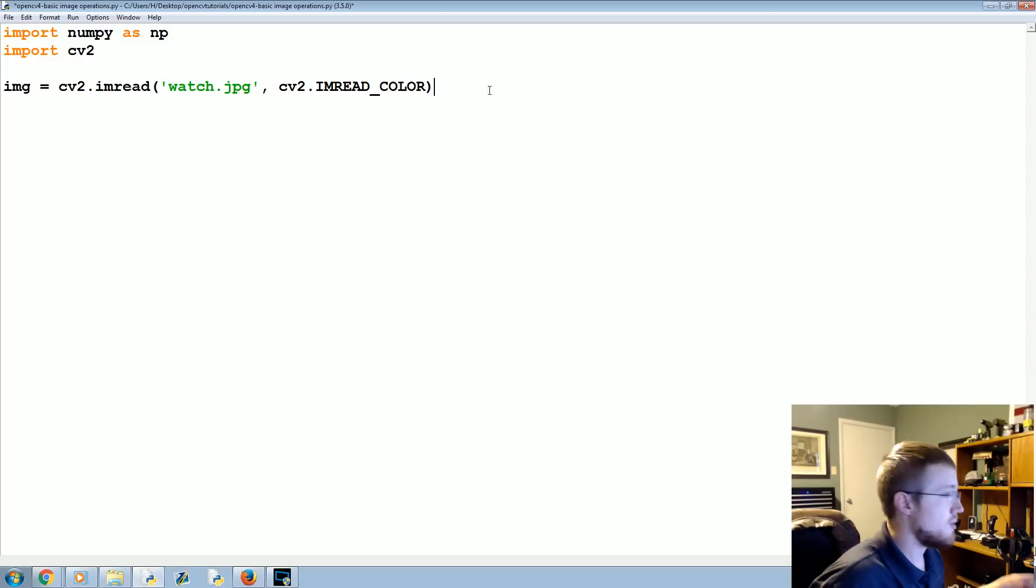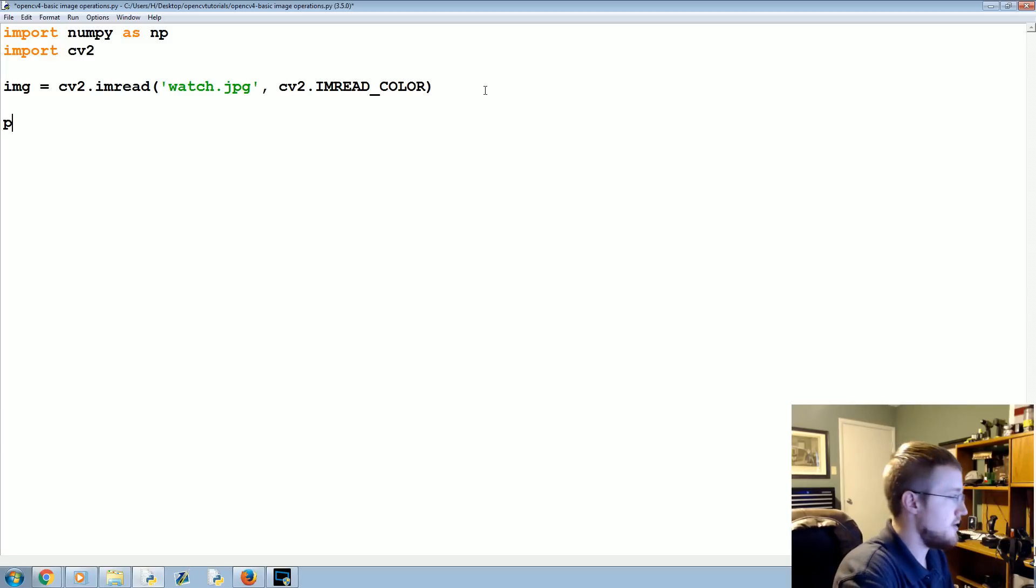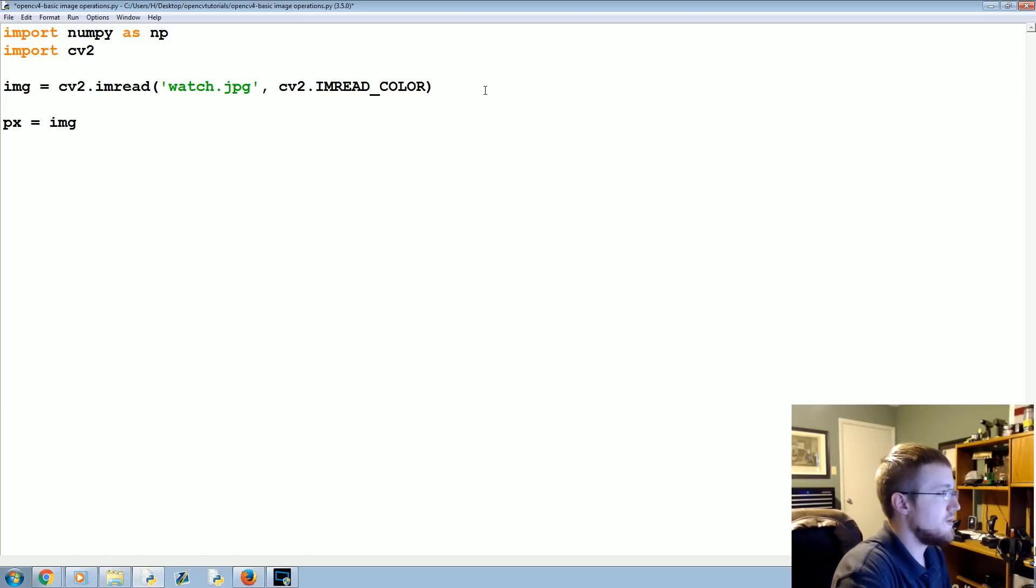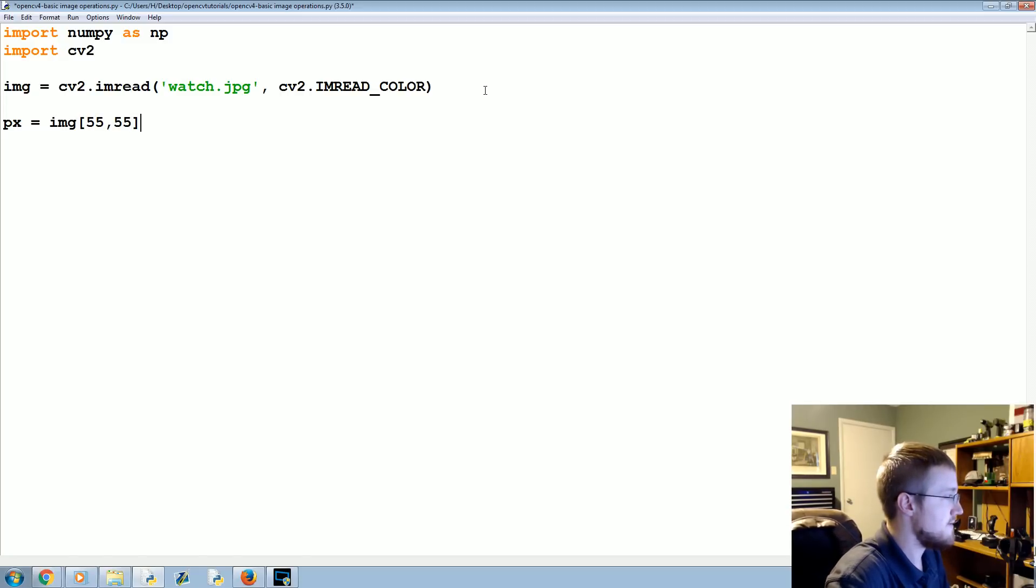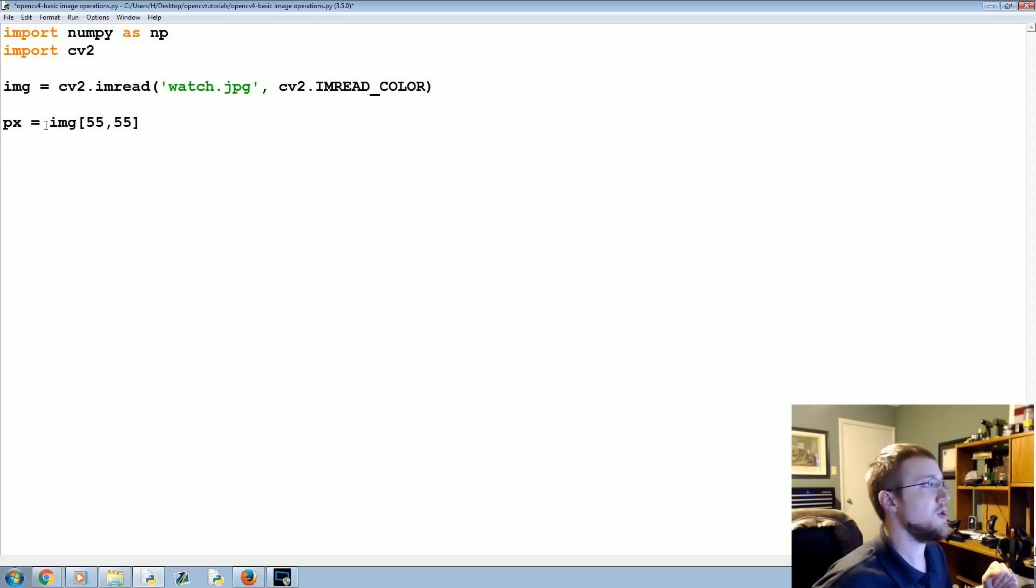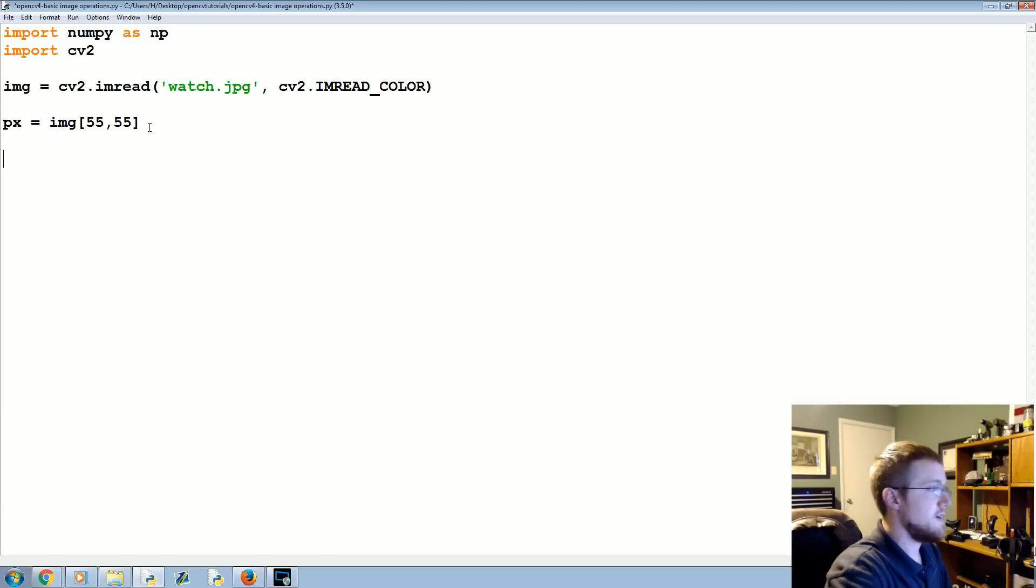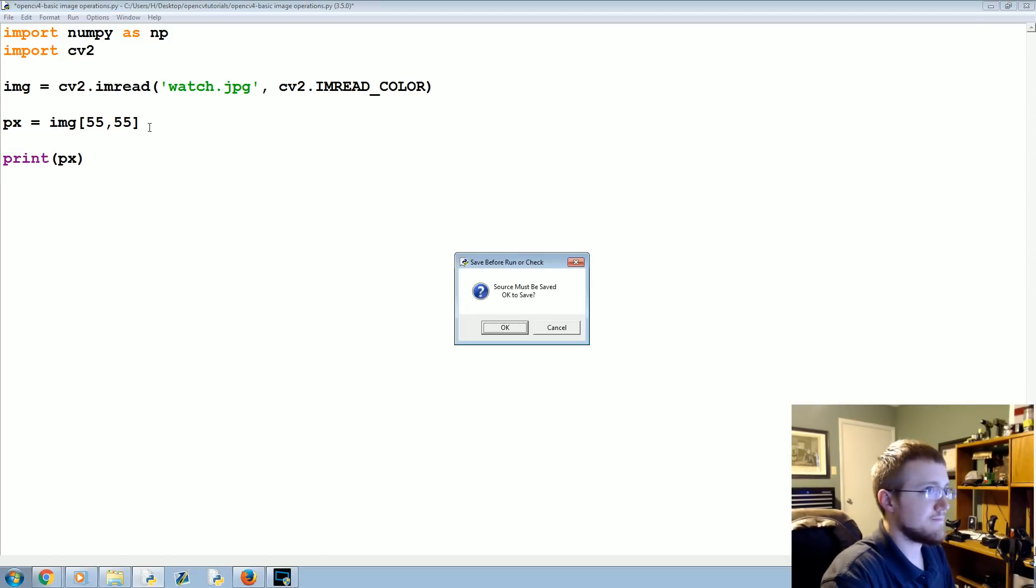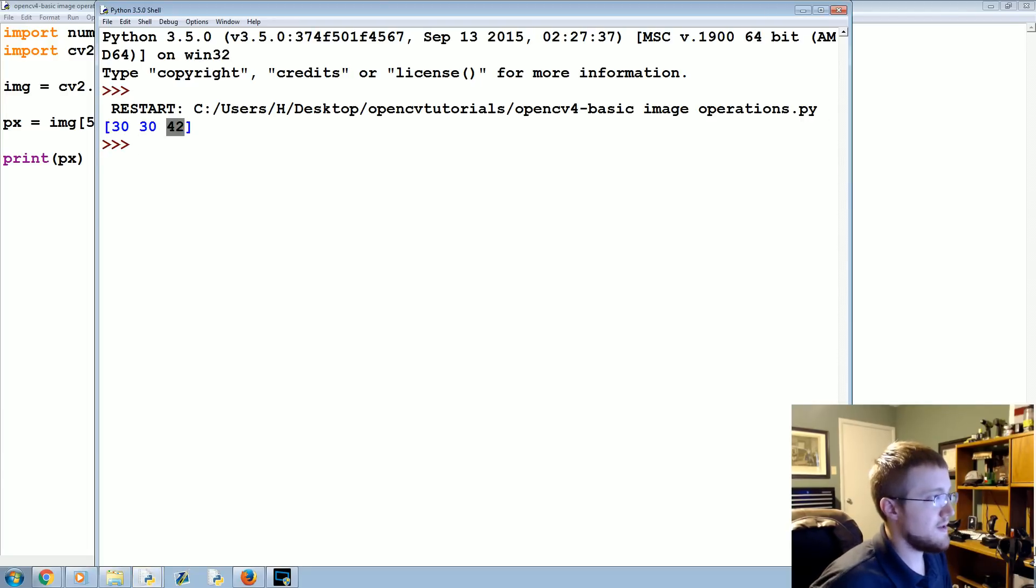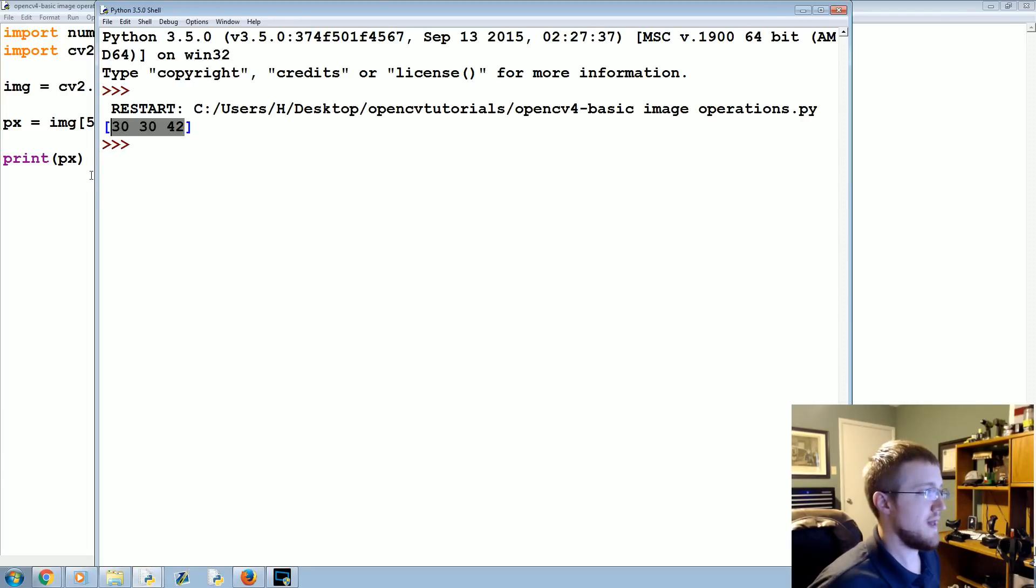Now to reference a specific pixel, you can do it by px equals image and then the location, so we'll say 55 by 55. That would be the location and that would be the value of this location, so the actual color values. For example, we could print px like this, and that's the actual color value for that pixel.